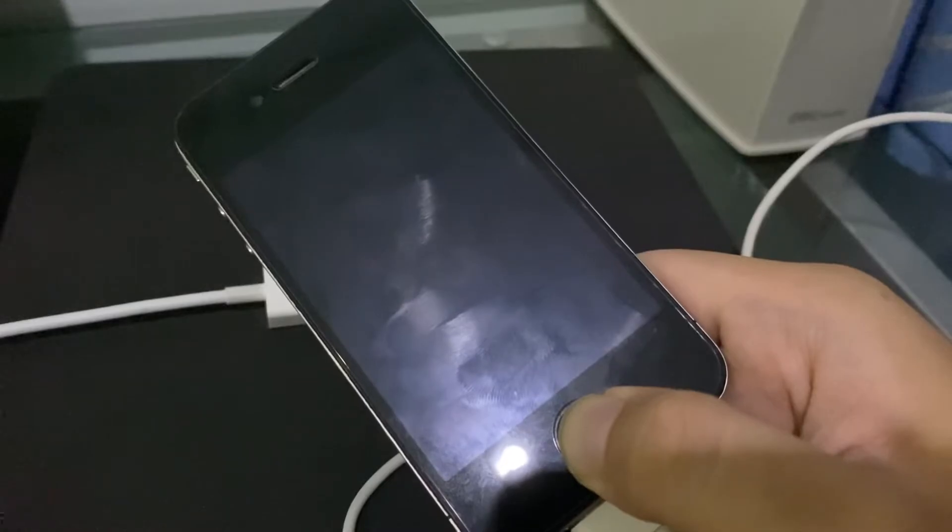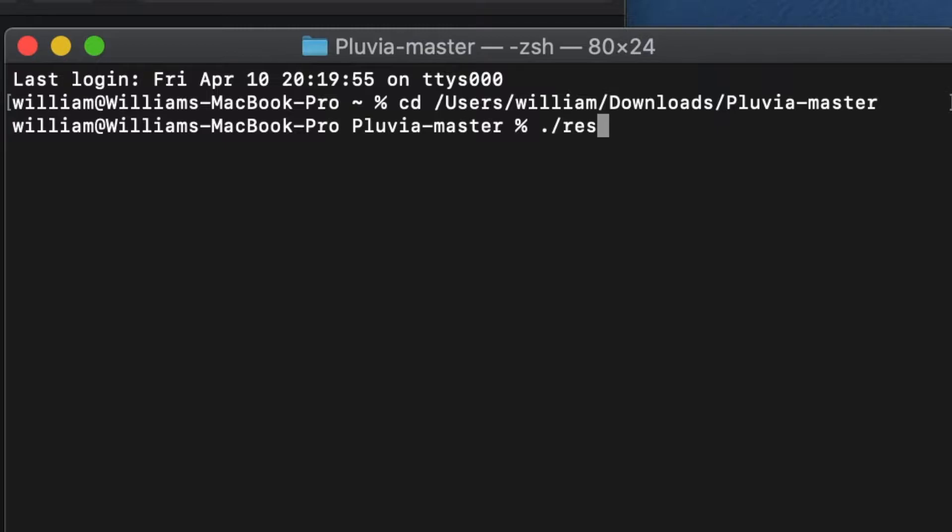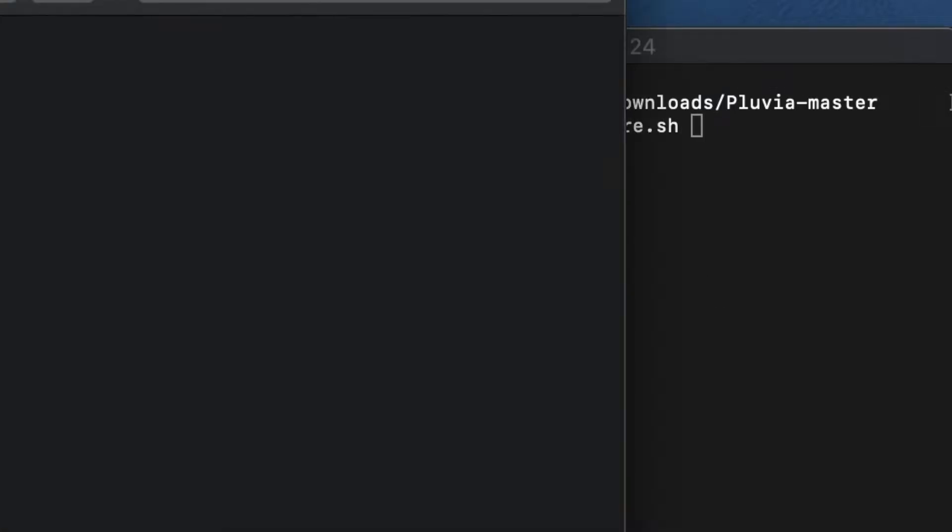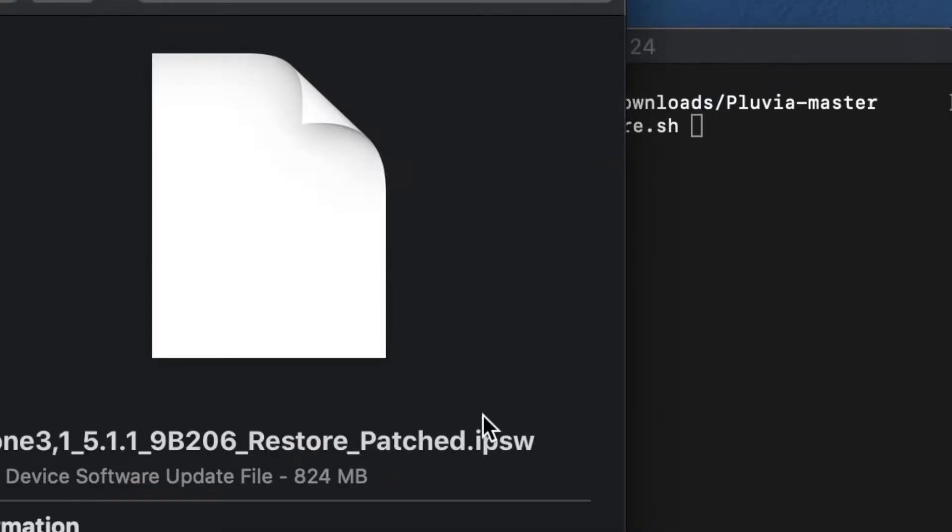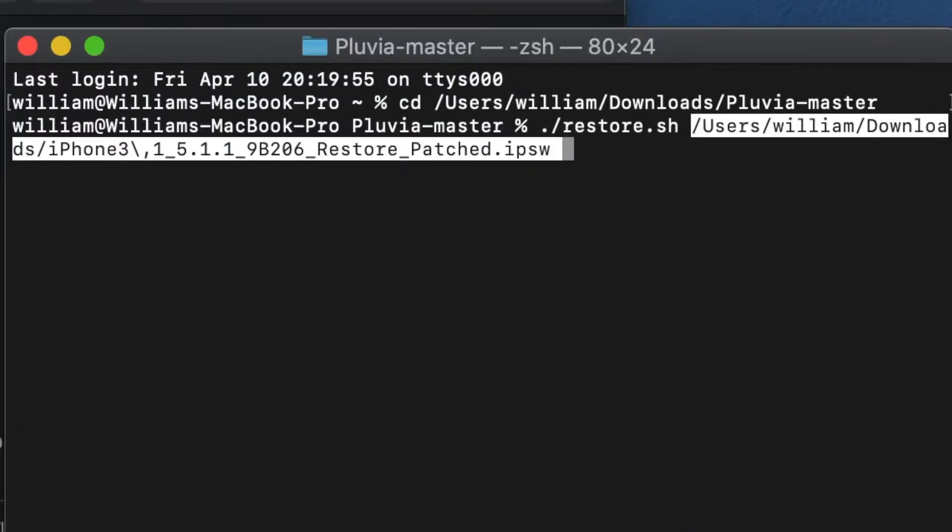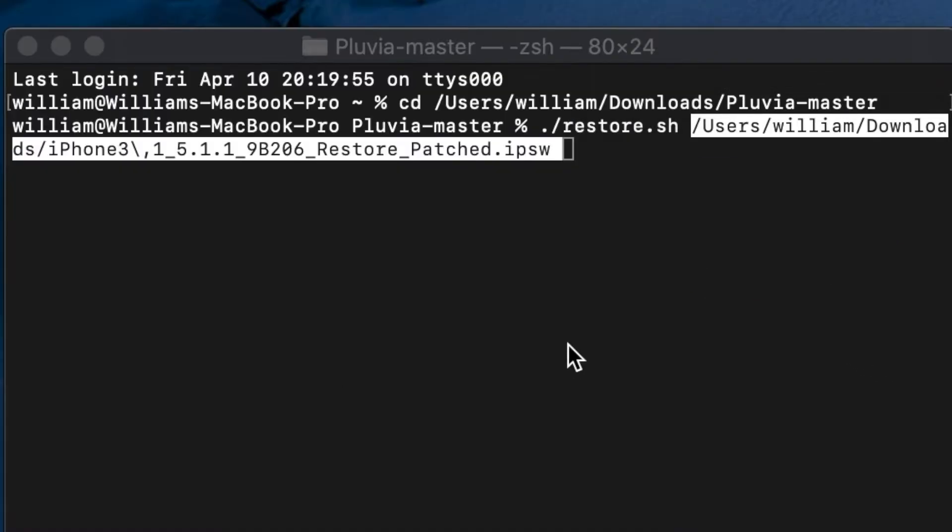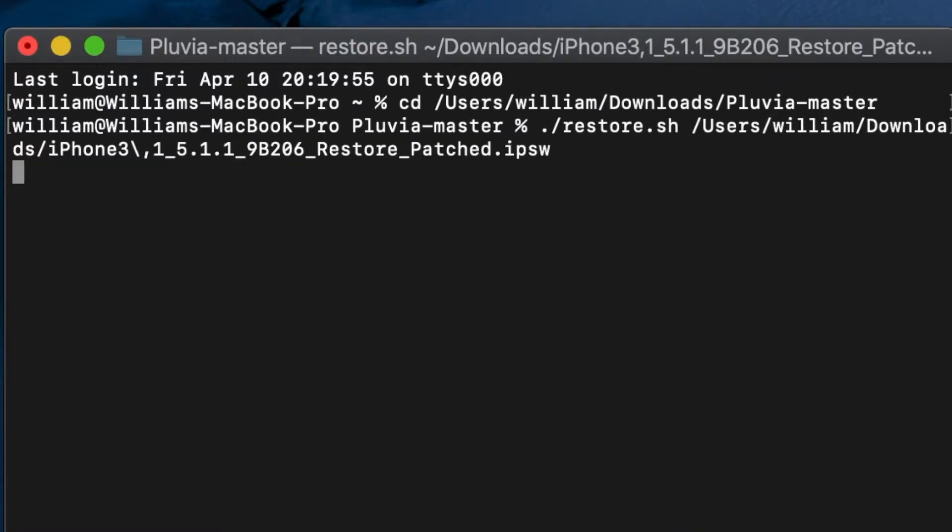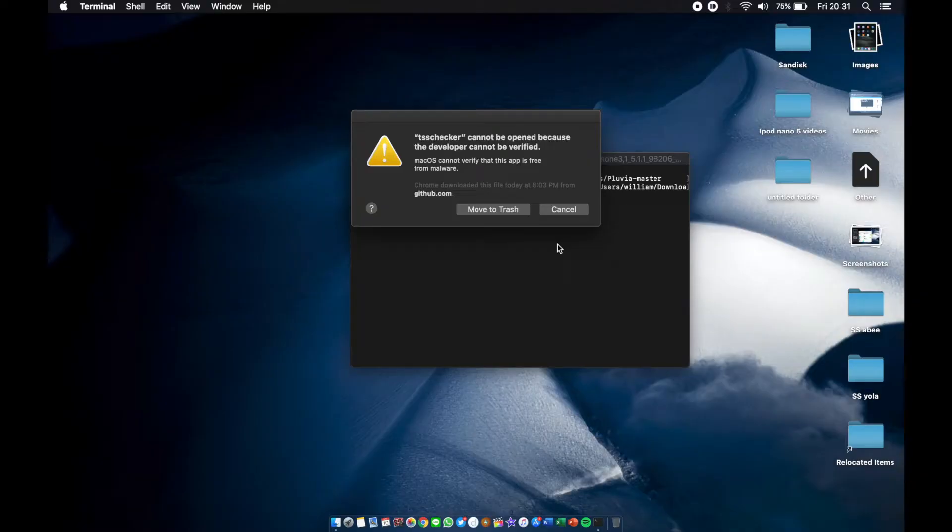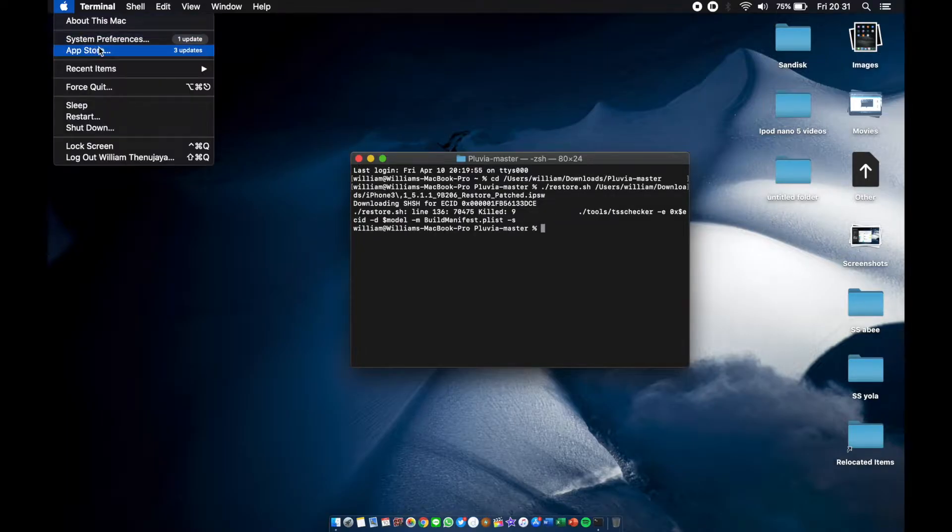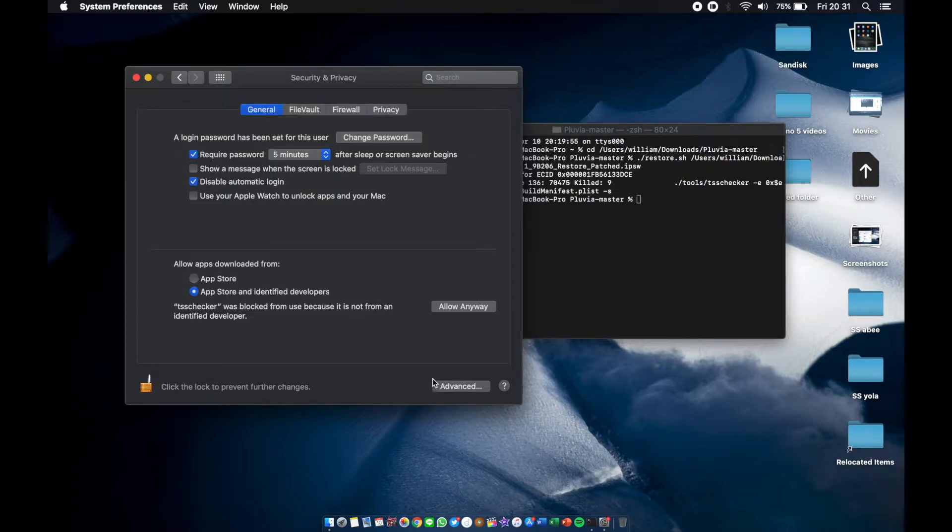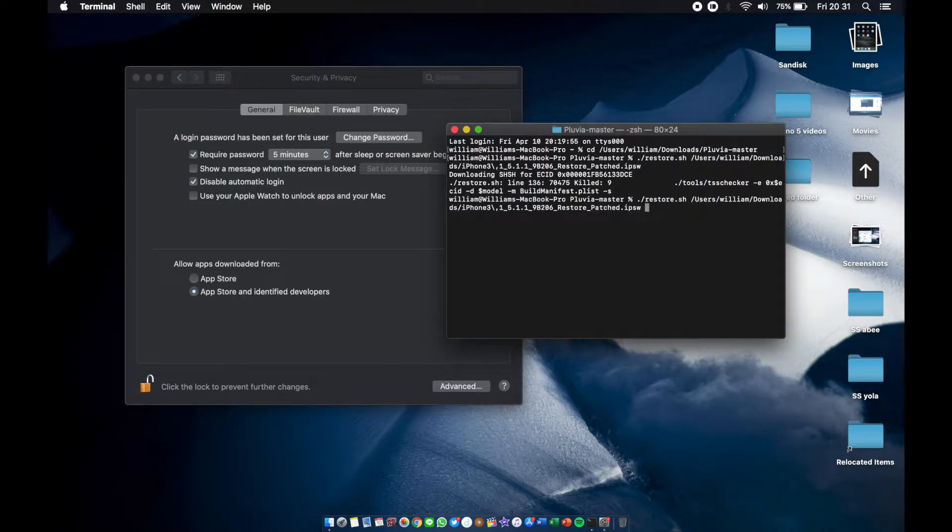Now we're finally opening up Terminal again. We're gonna type in dot slash restore.sh space, and then drag your patched IPSW. Close this, close this guy, and enter. Oh my god, again. Okay, you know the drill. Click lock, Touch ID, allow anyway, arrow up, enter.